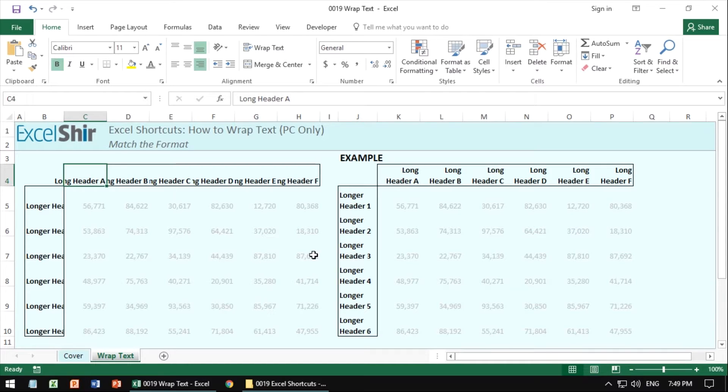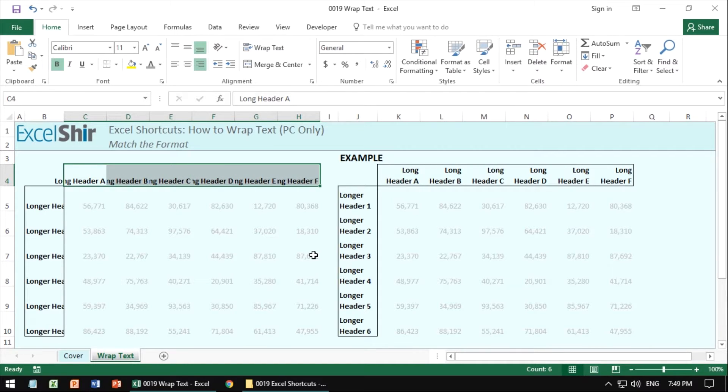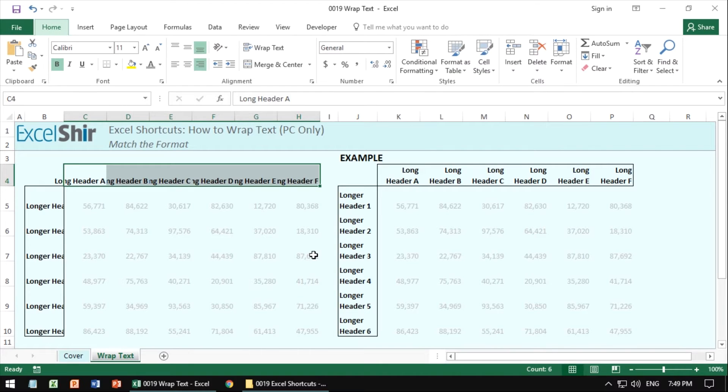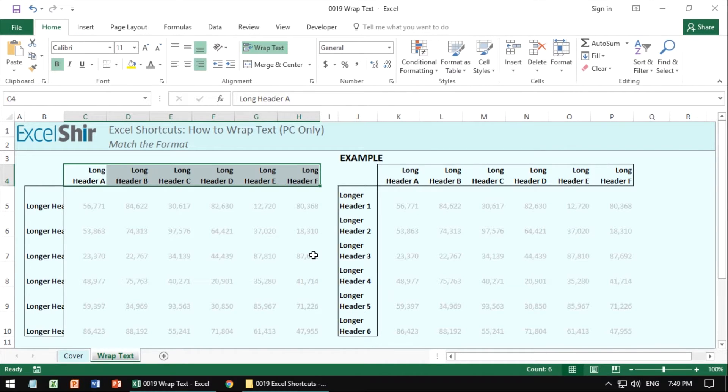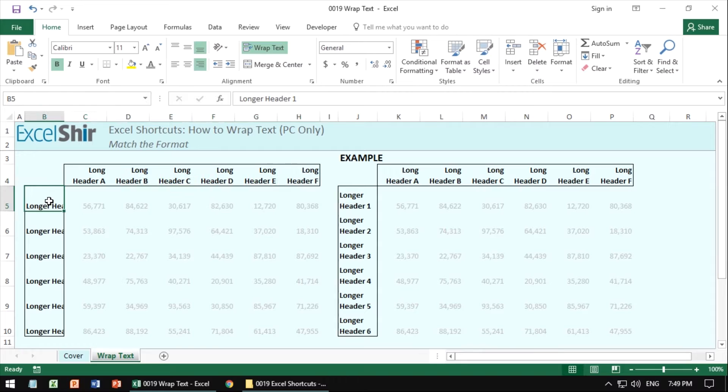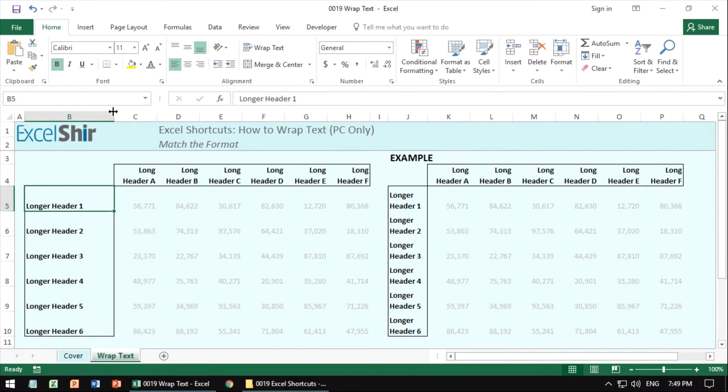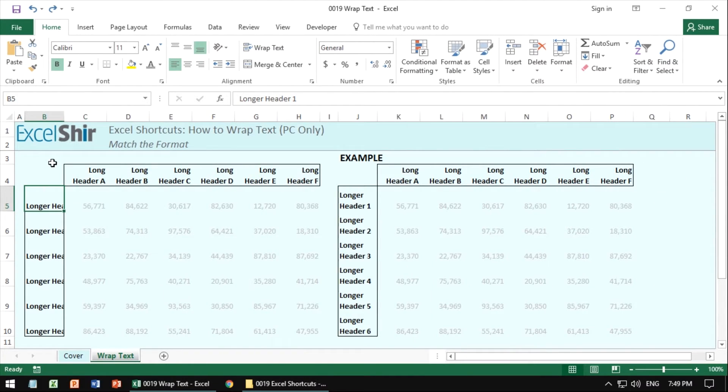So again, select first, choose all the cells that you want to make have this change and then do Alt, H, W and it's going to wrap them so that you can see everything nicely versus having to do it the old-fashioned way and spend way too much time and space to do it that way.